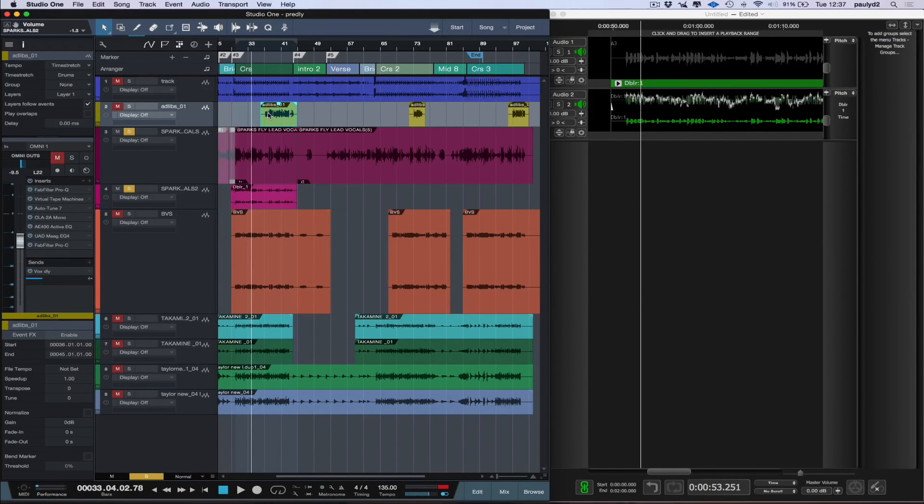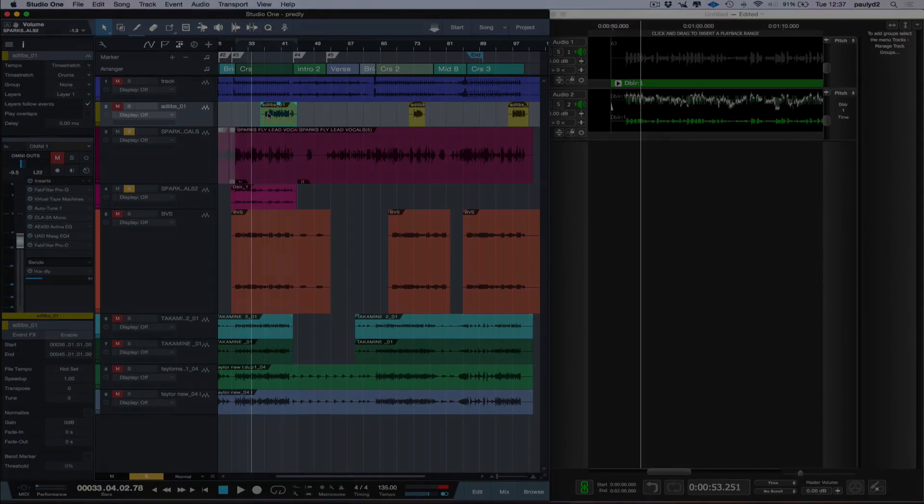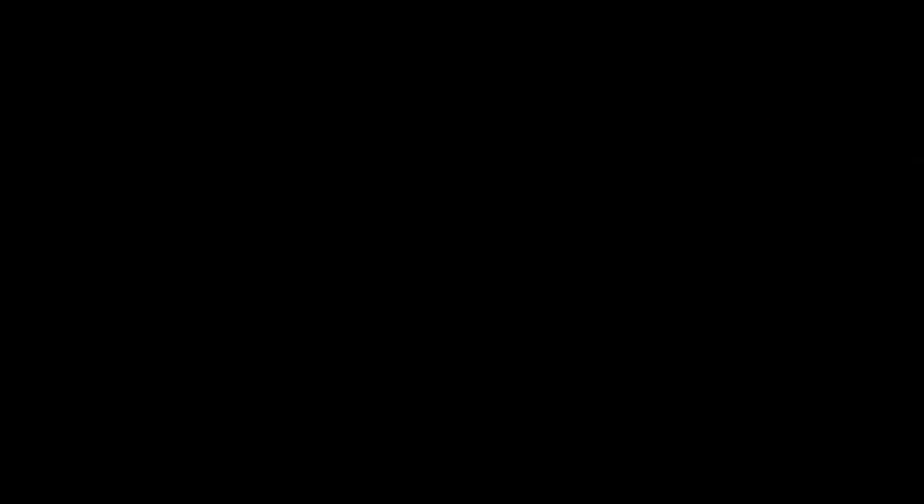So I'm Paul from Studio One Expert, I hope you've enjoyed the video, and I'll see you next time.